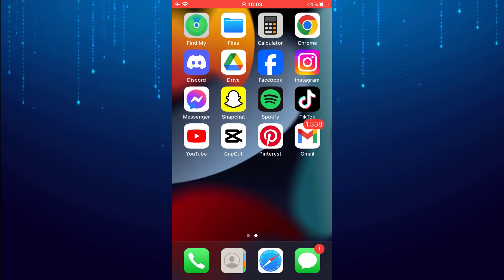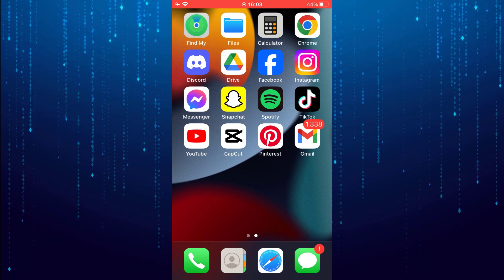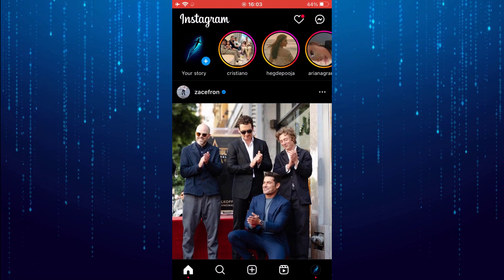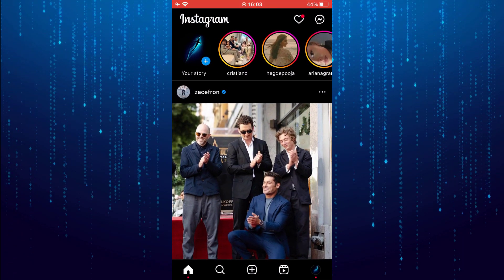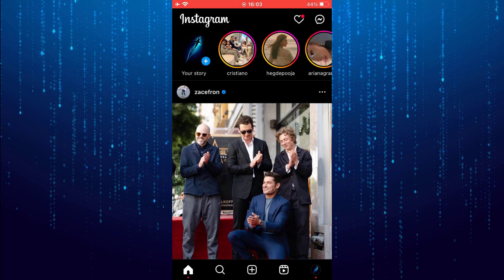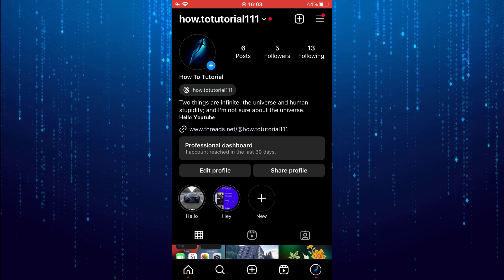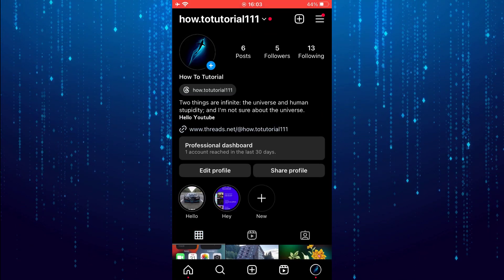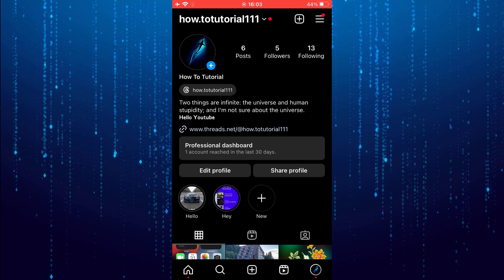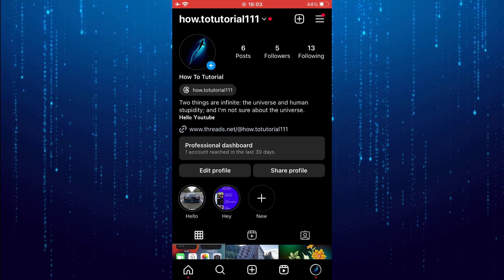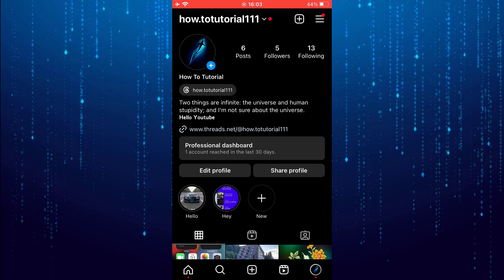In this tutorial I will show you how to hide followers on Instagram from friends without a private account. So there is no way to hide your followers on Instagram without making a private account. However, you can hide your followers by restricting accounts.